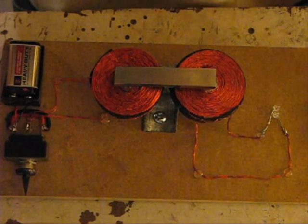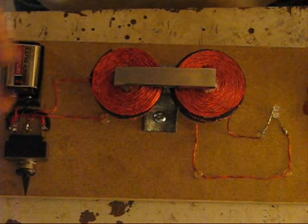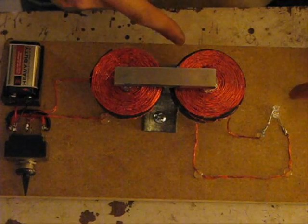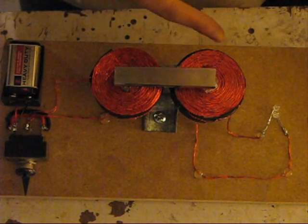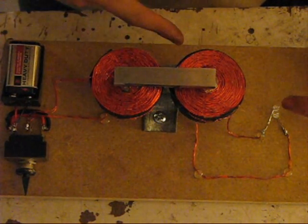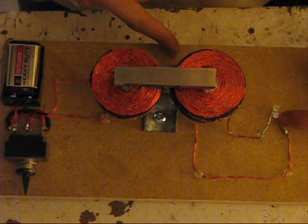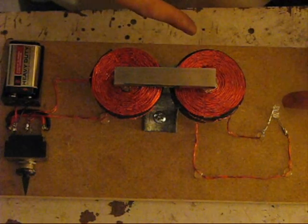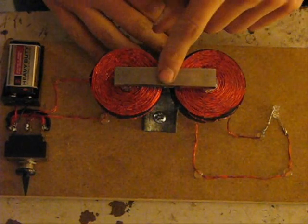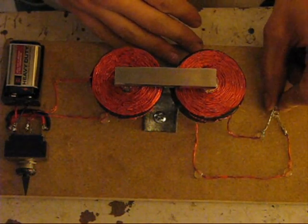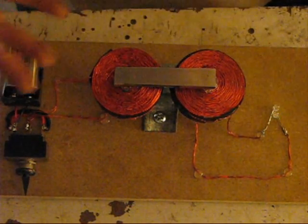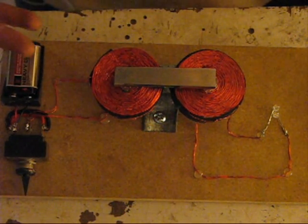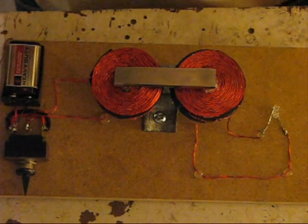But it's appearing as though less energy is going into it. In other words, the LED is not lighting up going in. But whenever I go to collapse the field, energy is coming out. So it appears like less energy is going in than is coming out.